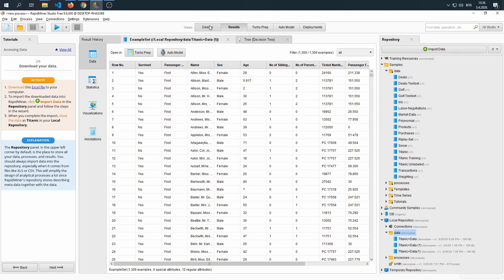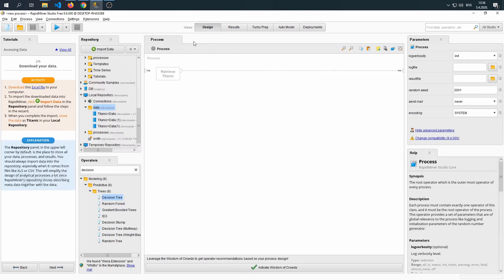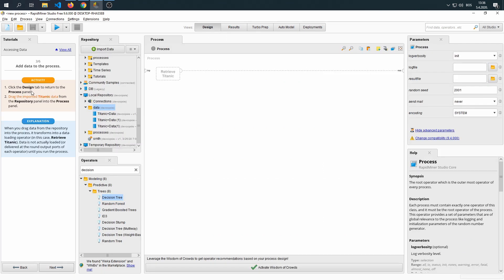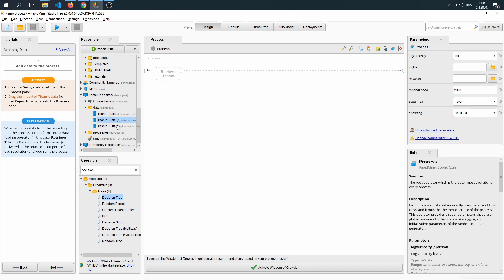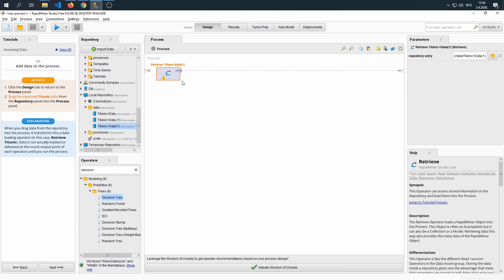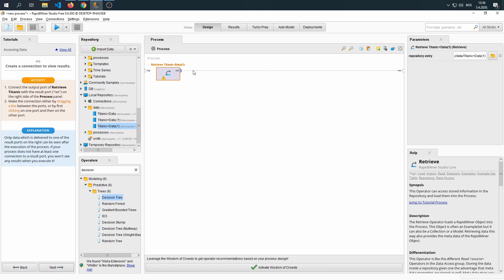Now we're going to go back to the design view. As the tutorial says, go back to the design view and drag the imported dataset. As I imported this dataset a couple of times, I'm going to just pick one of them.